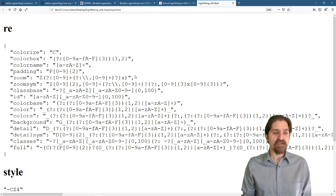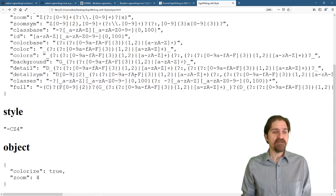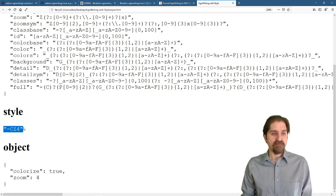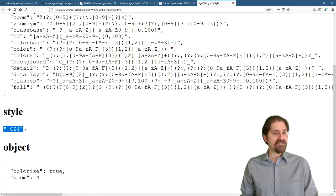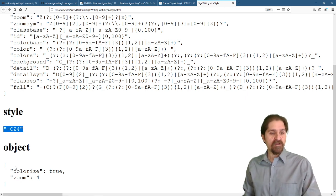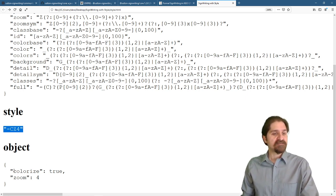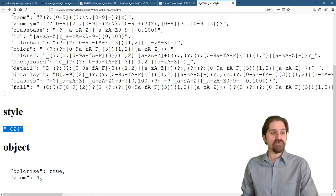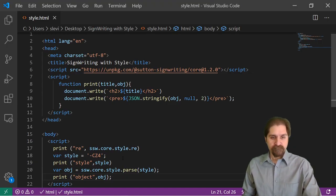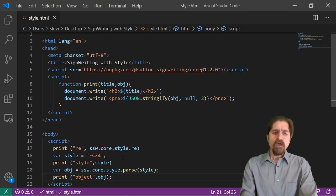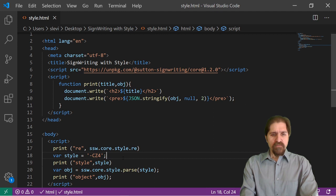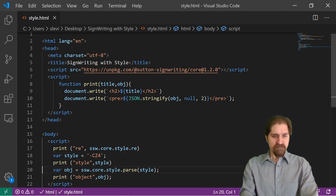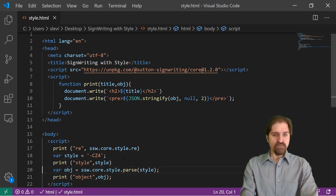All right, let's see what that did. Refresh our page down here, our style of dash C, Z4. And the object we get out says colorize true, zoom 4. All of the options are in the documentation. We'll get there in a second. Let's take away this print.